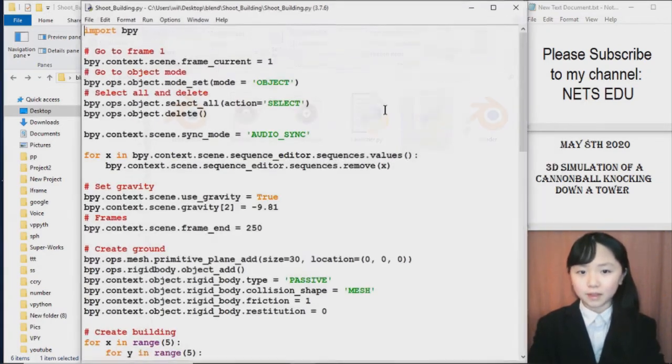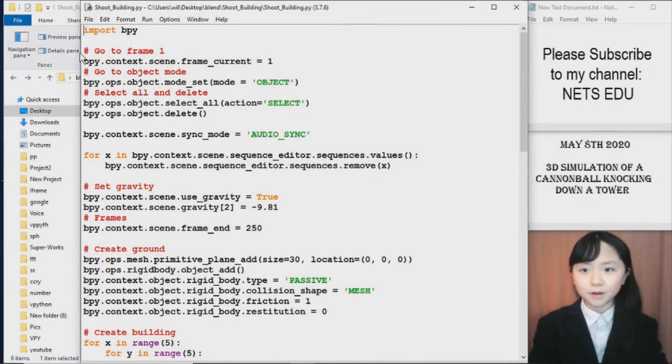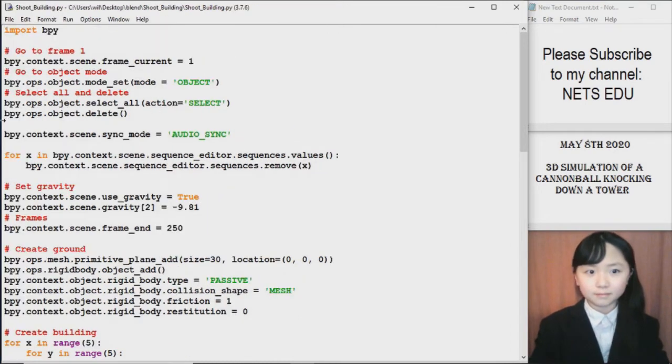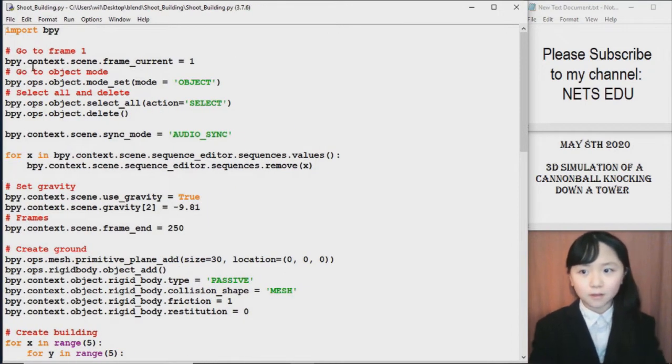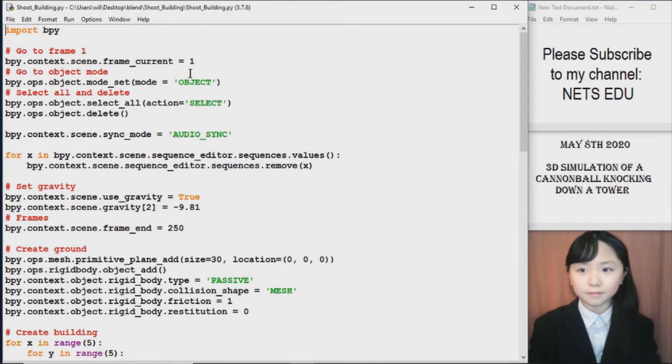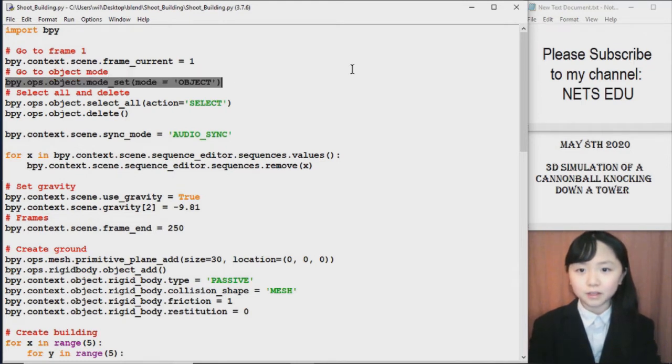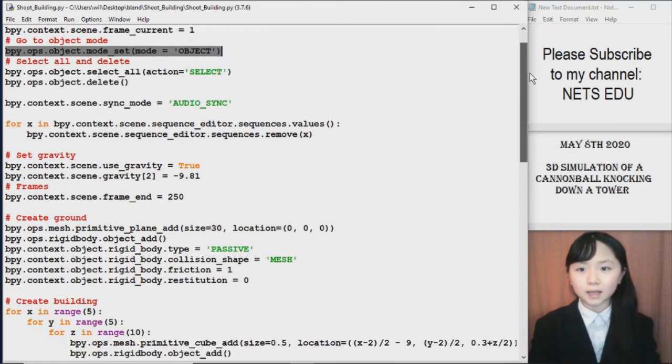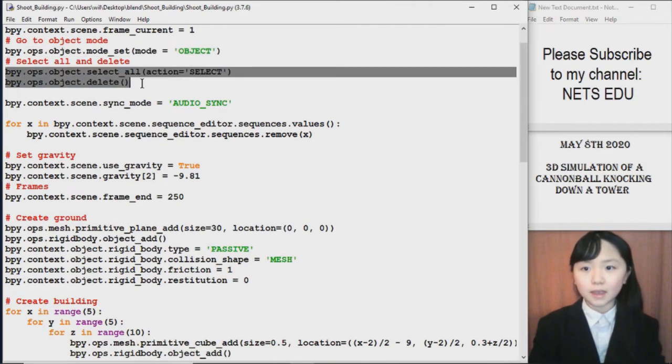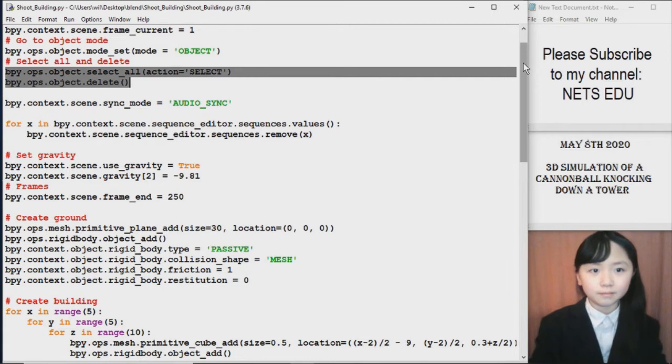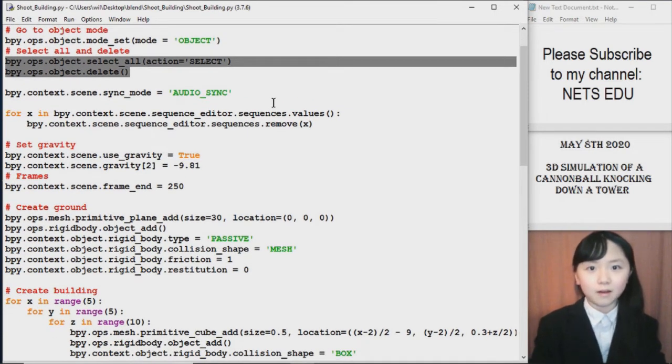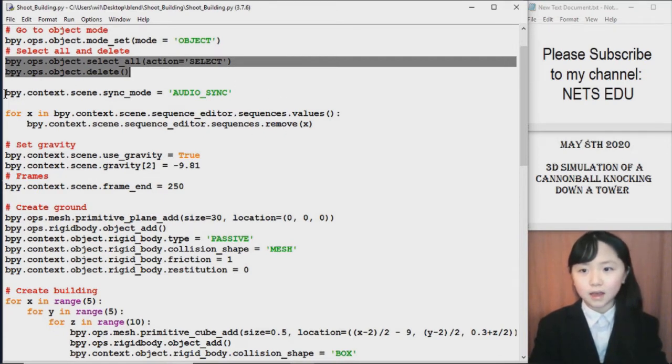Now this is the most important one. The one that generates everything. First I import Blender Python. I want to go to frame 1. And I set it to object mode. So that way we can add objects into the blender file. And I want to select everything and delete them inside the file. Because by default Blender will give us something that we don't want. Like a cube and a camera.